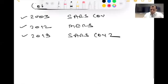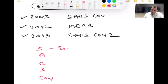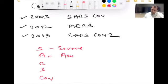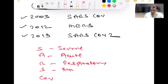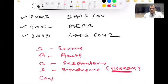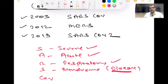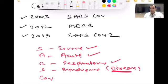SARS-CoV stands for Severe Acute Respiratory Syndrome coronavirus. This is a very severe, very acute attack on the respiration which starts from the upper respiratory tract, then affects the whole lungs, and can lead to multi-organ failure as well.